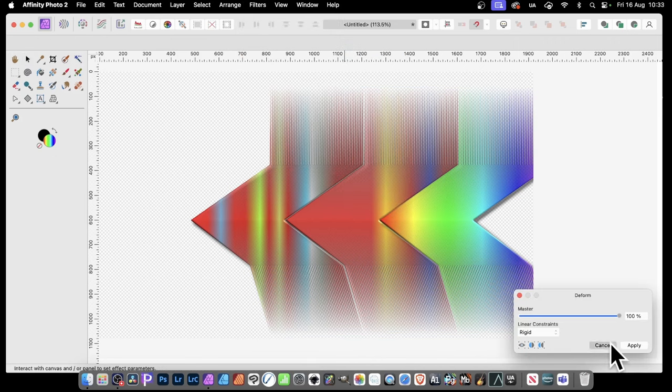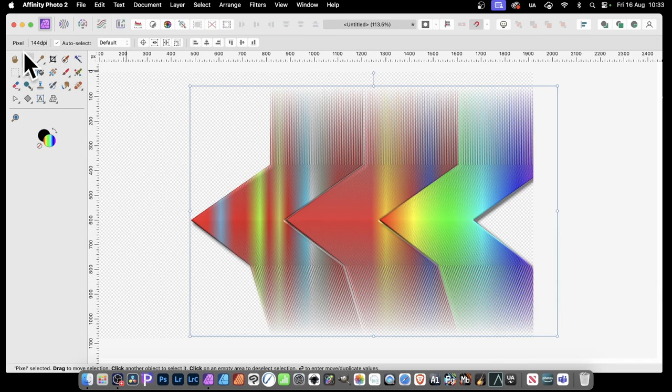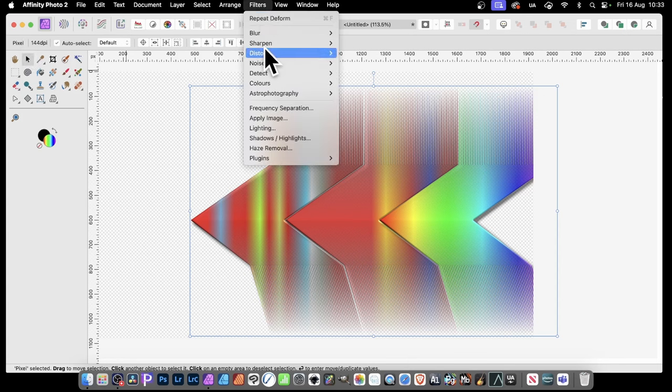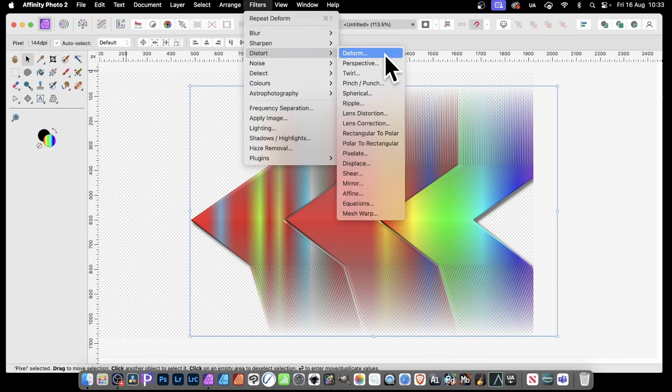And before I do that, always a good idea, make certain the move tool is selected. If you don't do that, some of the tools, like the brush tool, etc., seem to have problems with deform. So filters, distort, and deform.